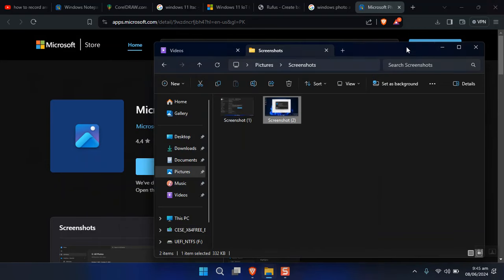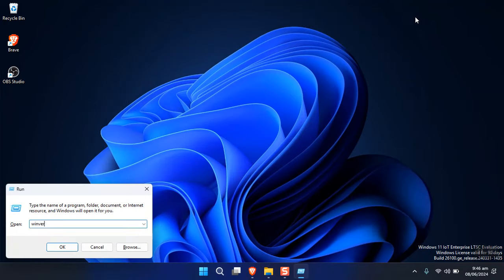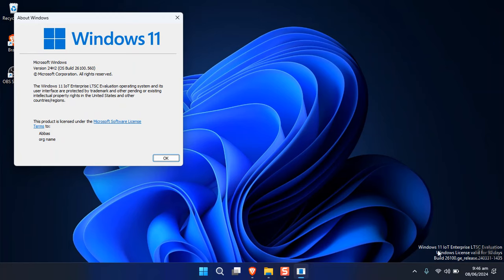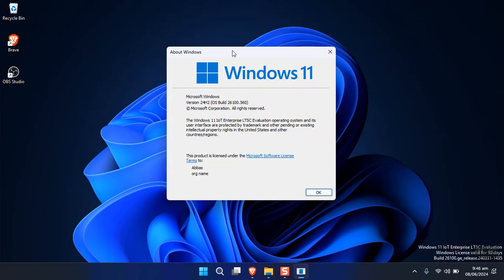This version — Windows 11 IoT Enterprise LTSC — is designed for companies, and as shown at the bottom, the Windows license is valid for 90 days. Microsoft creates this for companies to test, and if satisfied, they can purchase it. However, for personal use, when the license is nearing expiration, there is a command in CMD you can run to reset the license back to zero days.